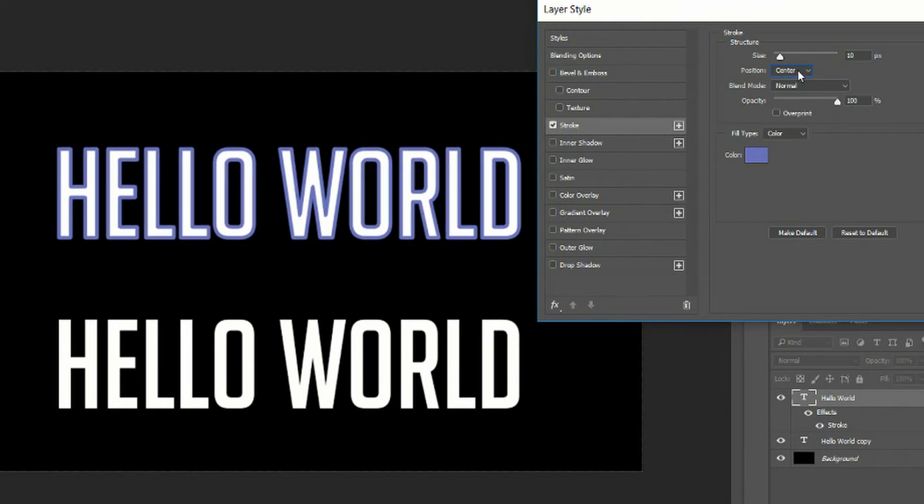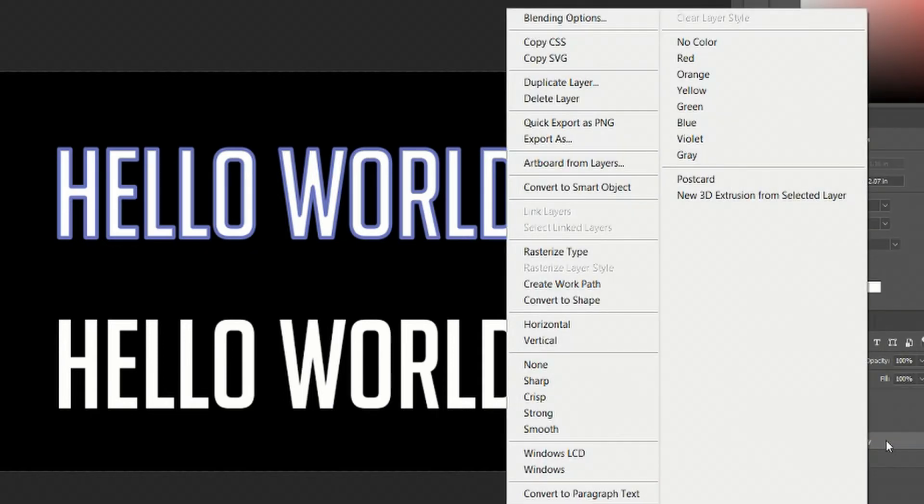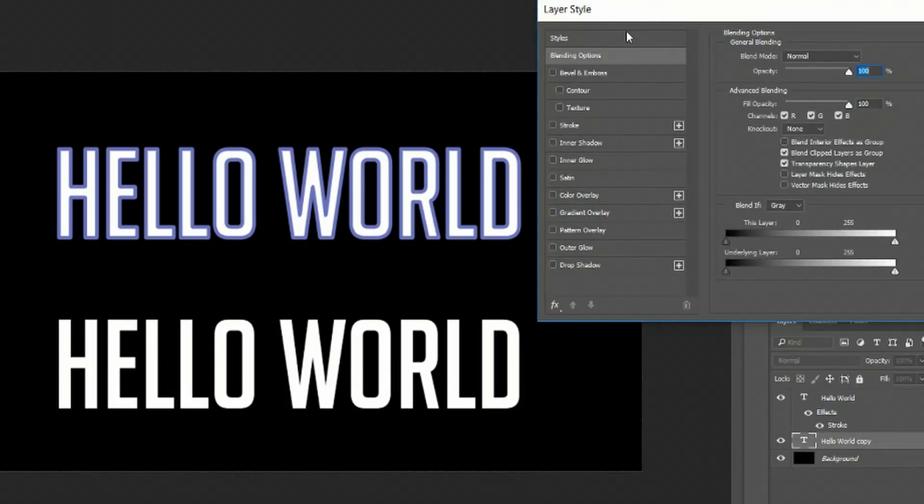And then there's center which gives you half on the black area and then half on the actual text. So that's stroke. Let's go over to drop shadow.